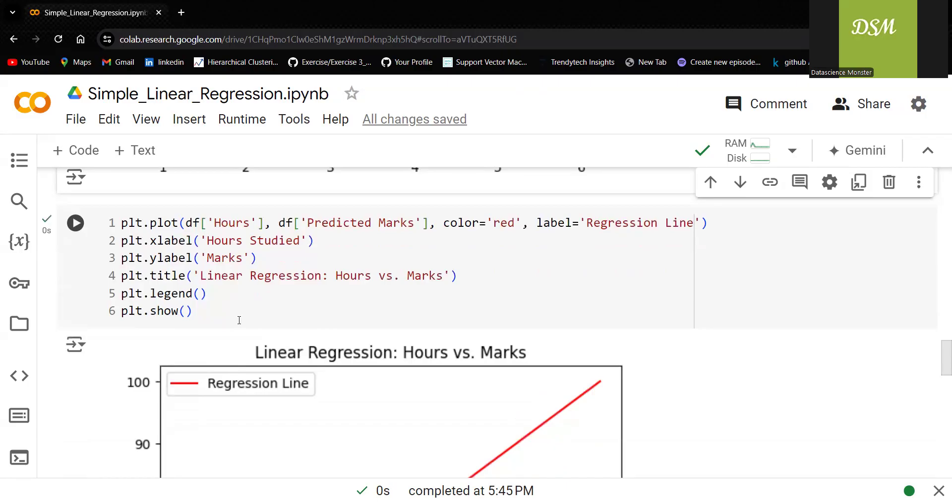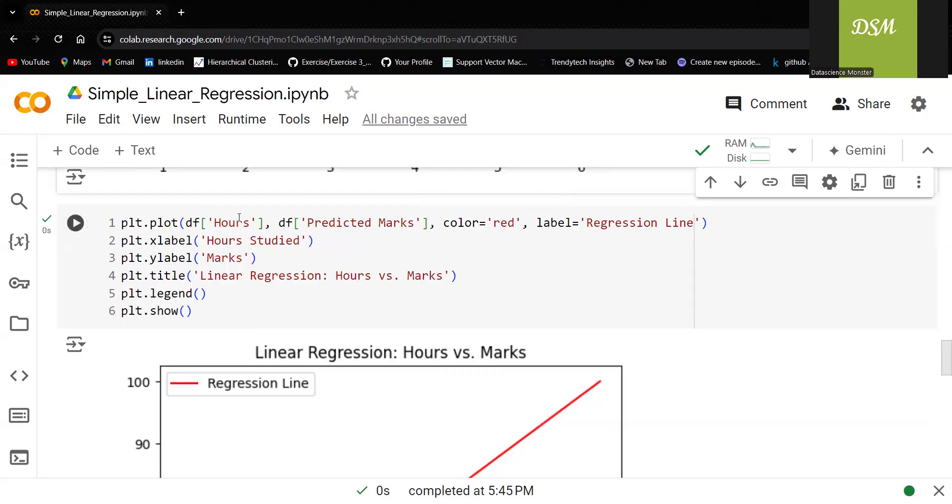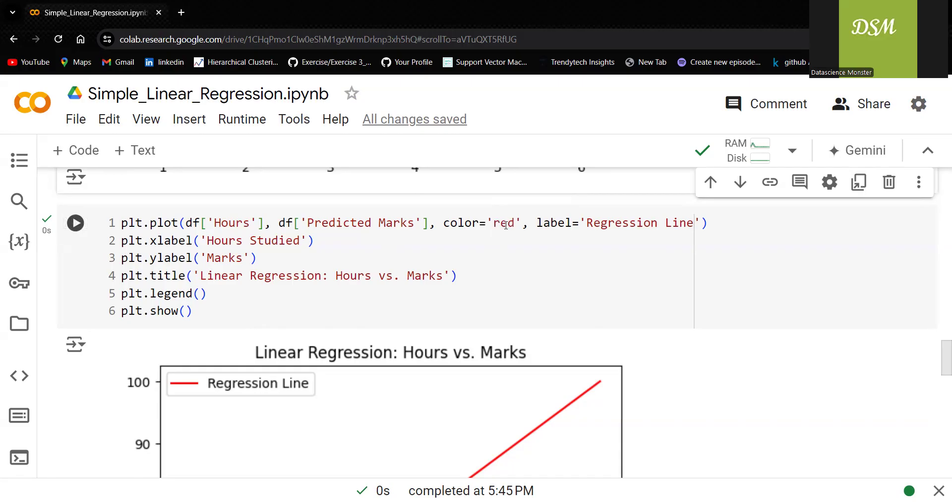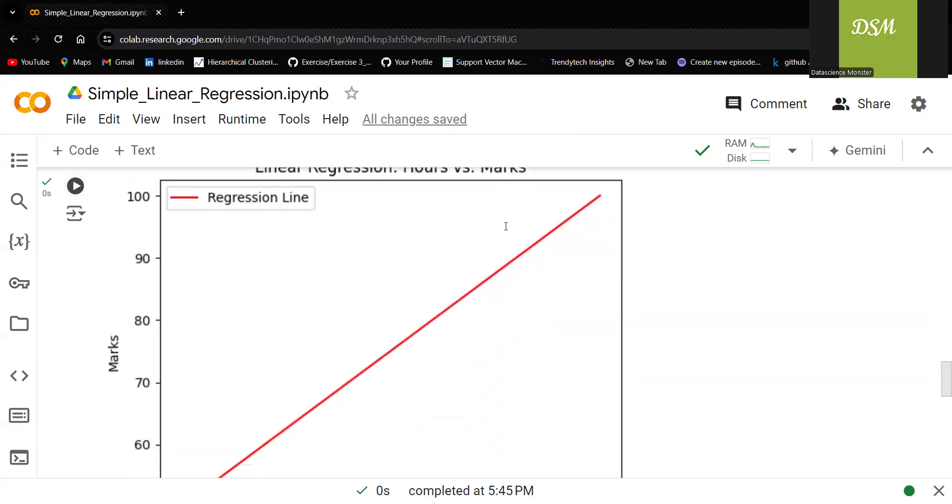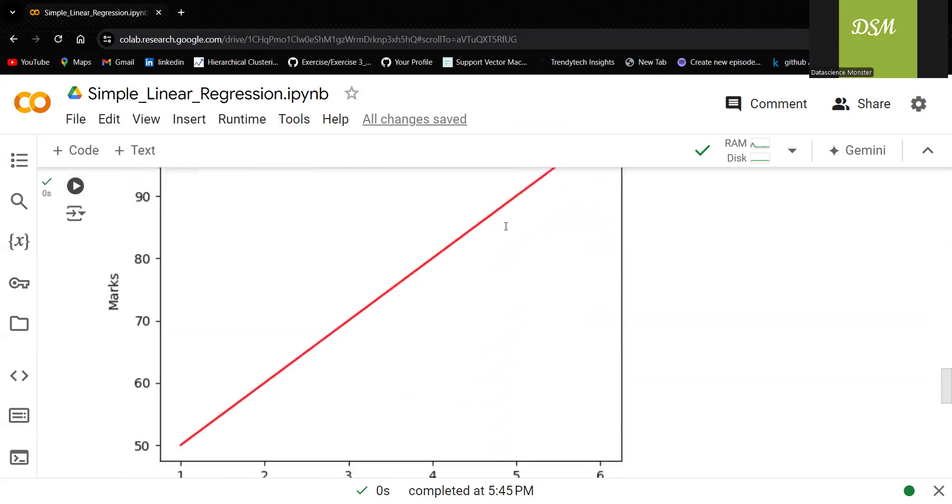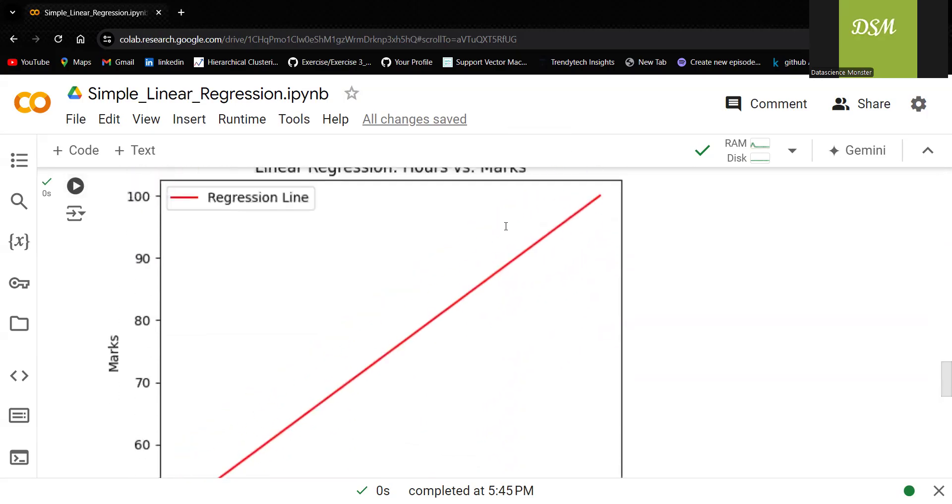If you watch it like a movie, now you can understand but later you cannot get it. That's really important. I'm trying to plot it for hours as well as marks. And then I want to make a red color line. You can see that this is the line I'm actually getting. Very simple.